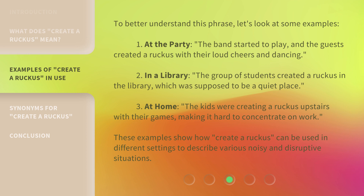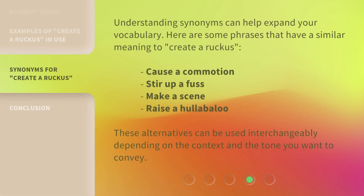These examples show how 'create a ruckus' can be used in different settings to describe various noisy and disruptive situations. Understanding synonyms can help expand your vocabulary. Here are some phrases that have a similar meaning: cause a commotion, stir up a fuss, make a scene, raise a hullabaloo. These alternatives can be used interchangeably depending on the context and the tone you want to convey.